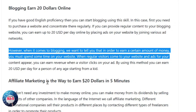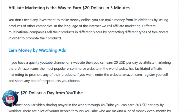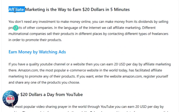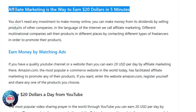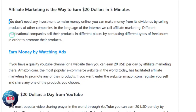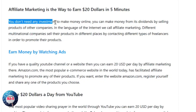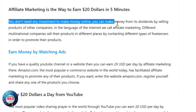At number three, we will discuss affiliate marketing. You don't need any investment to make money online through this method. You can make money by selling products of different companies — in the language of the internet, we call it affiliate marketing. Different multinational companies contact various freelancers in order to promote and sell their products in different places.